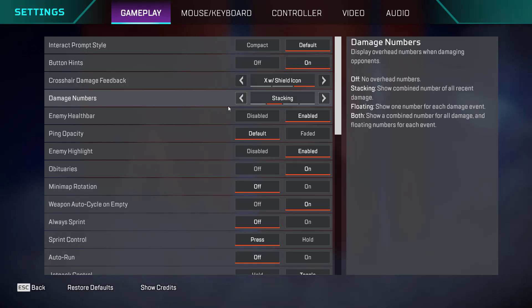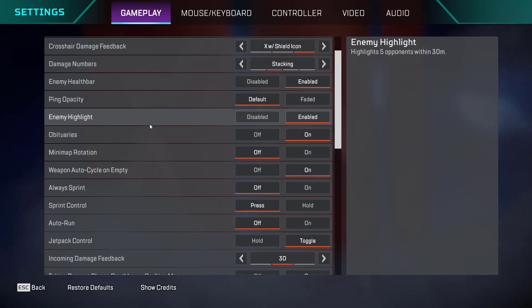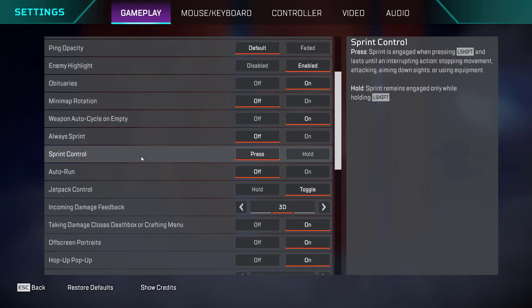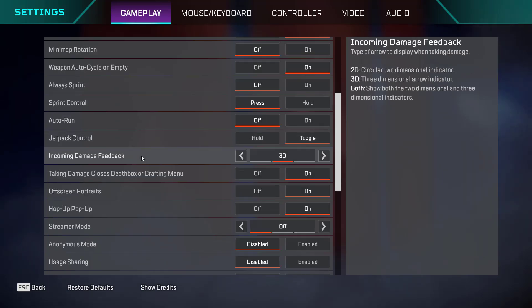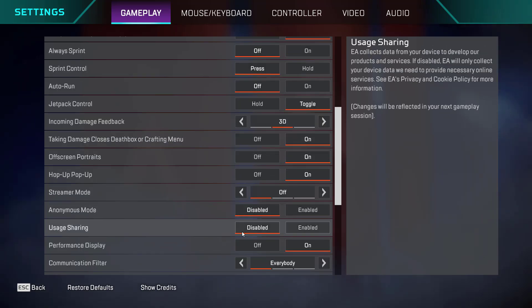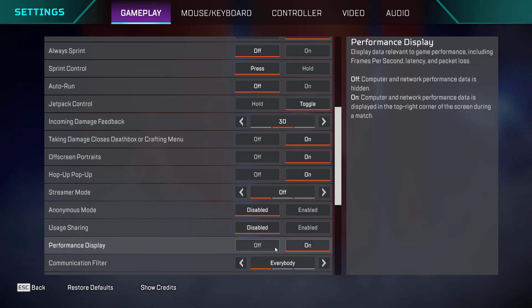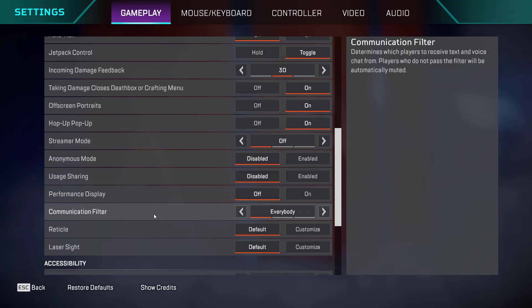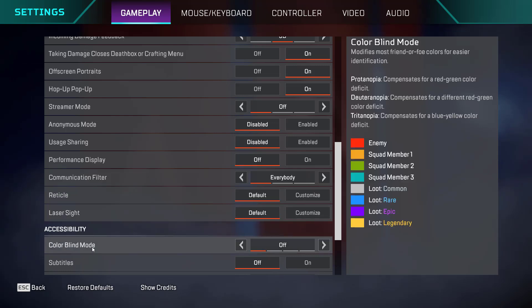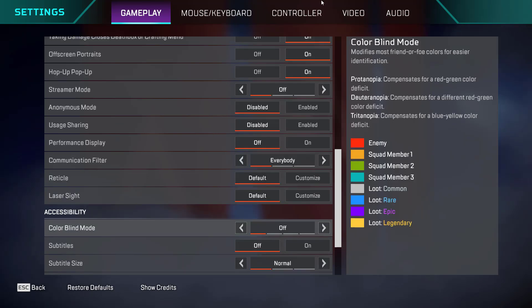First one is damage number. Make sure you choose it as stacking. Scroll down and find option of usage sharing. Here it is. Go ahead and disable it. Performance display, turn it off if it is not required as you can turn it on also. Lastly, scroll down and under accessibility, colorblind mode, make sure you turn it off.